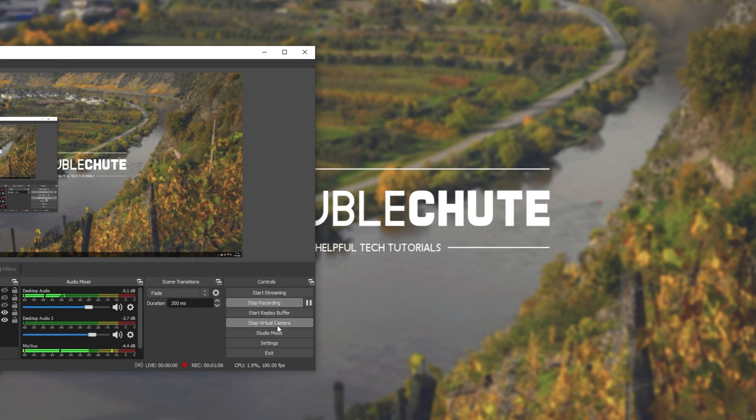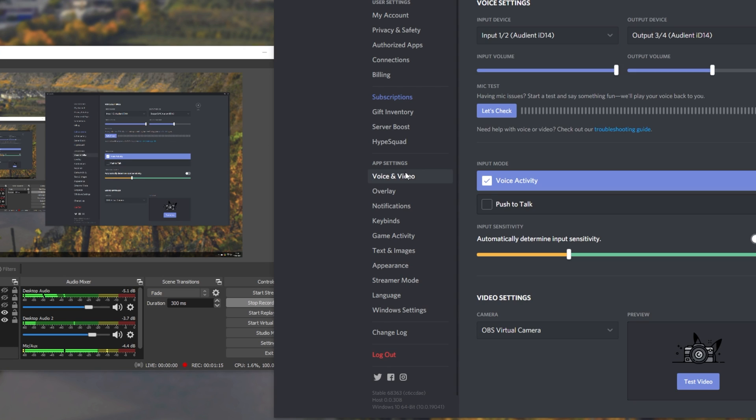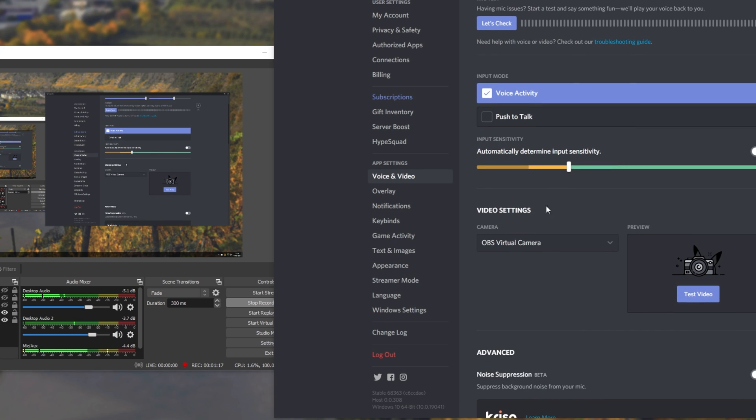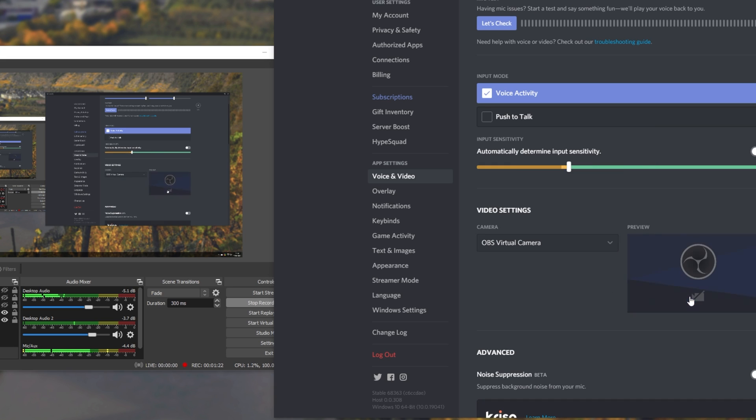Moving it across to the side and stopping the camera, let's bring across something like Discord. I'll quickly head into voice and video, scroll down, and as we can see, under video settings, we have the OBS virtual camera. Simply clicking test video, we see exactly what OBS is outputting. Currently, it's just the OBS icon and a no camera button, meaning that it's not outputting.